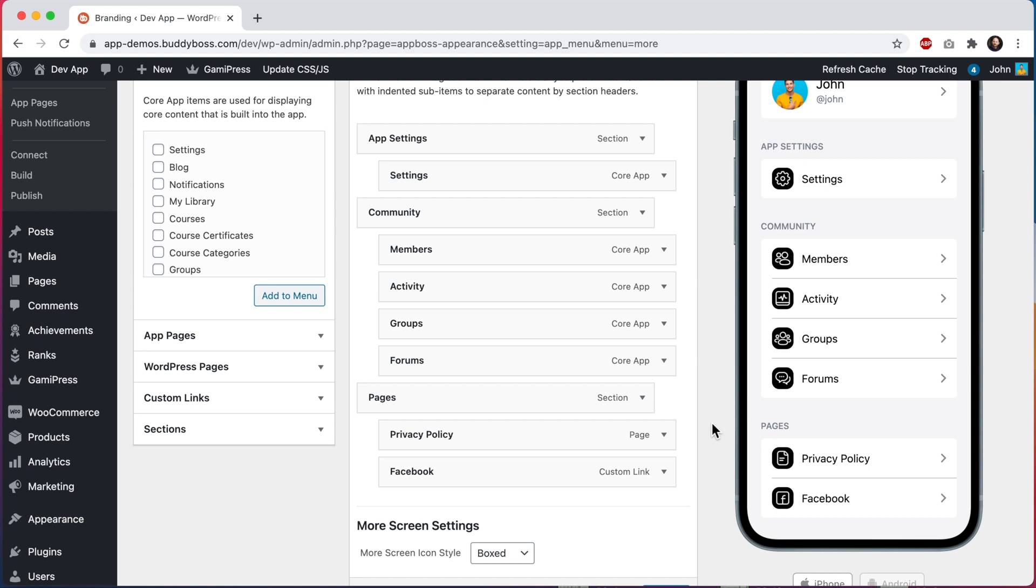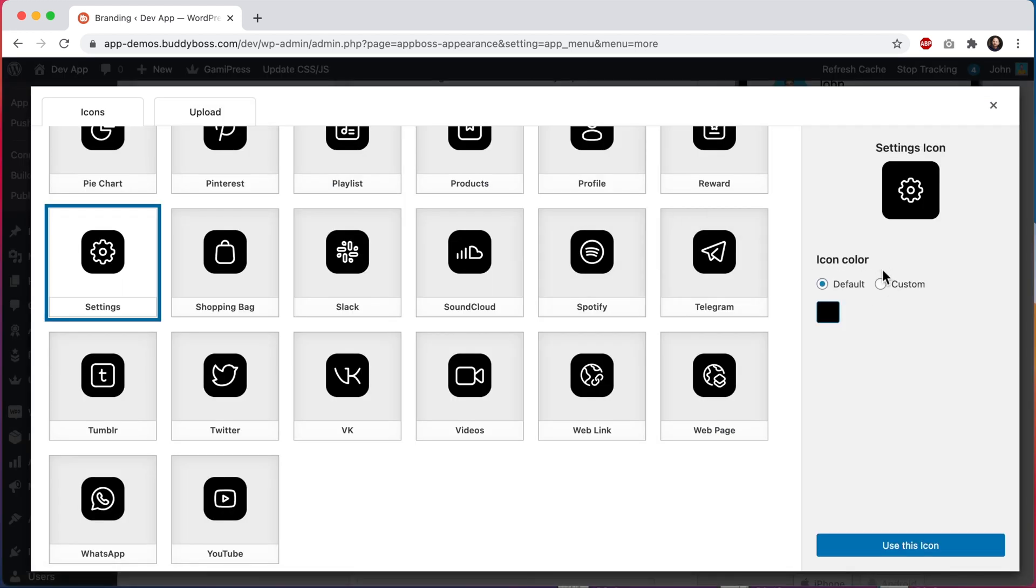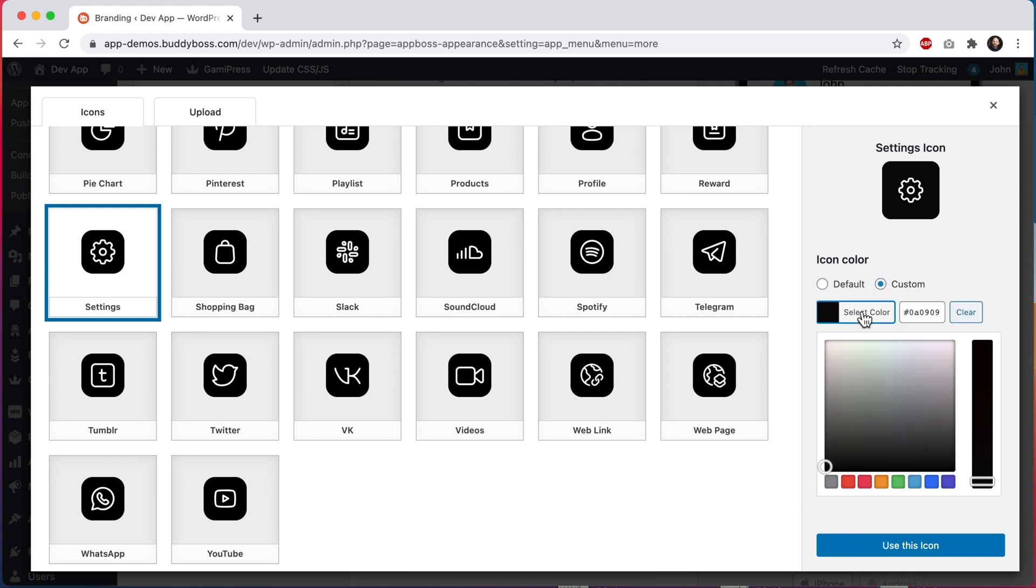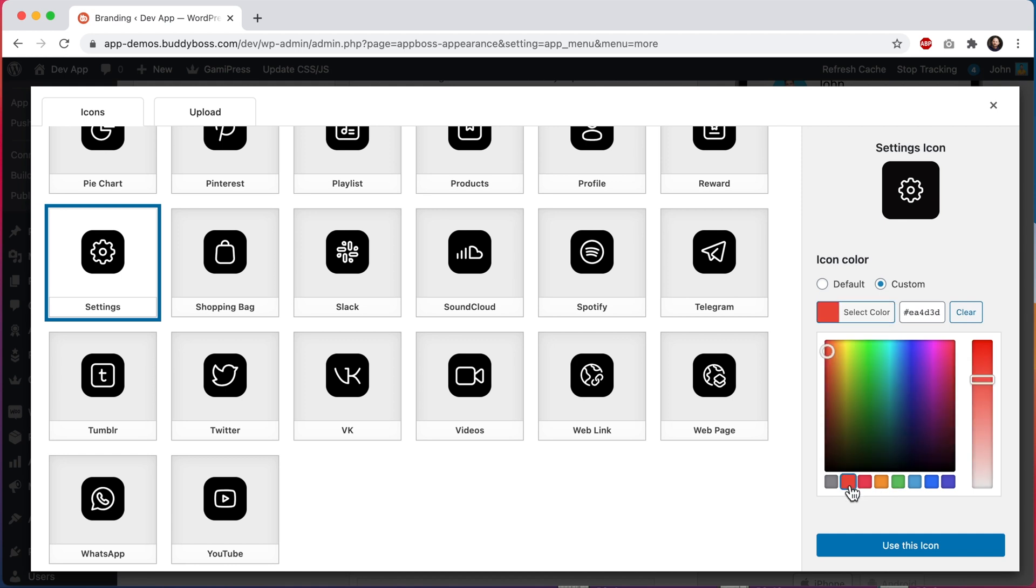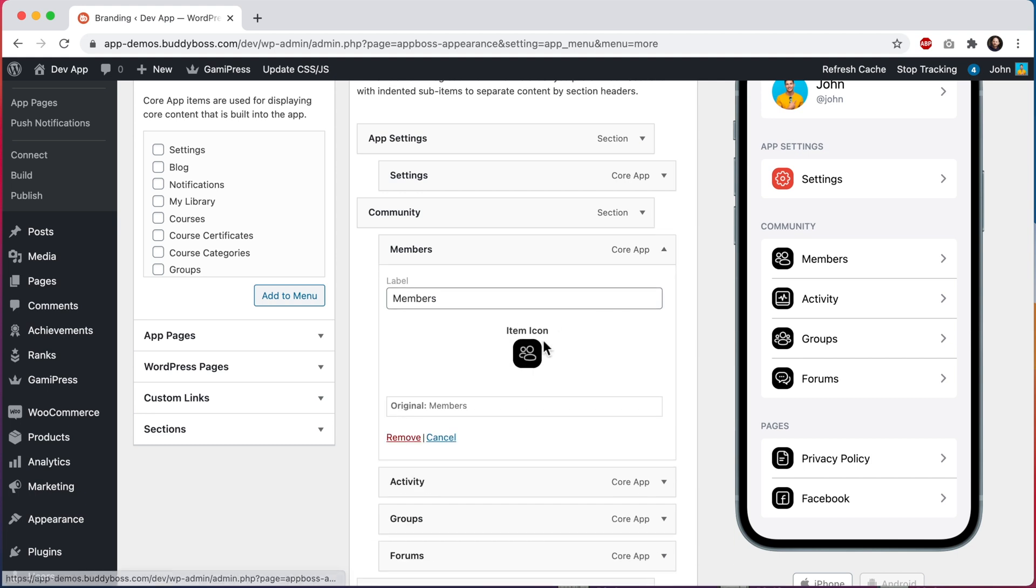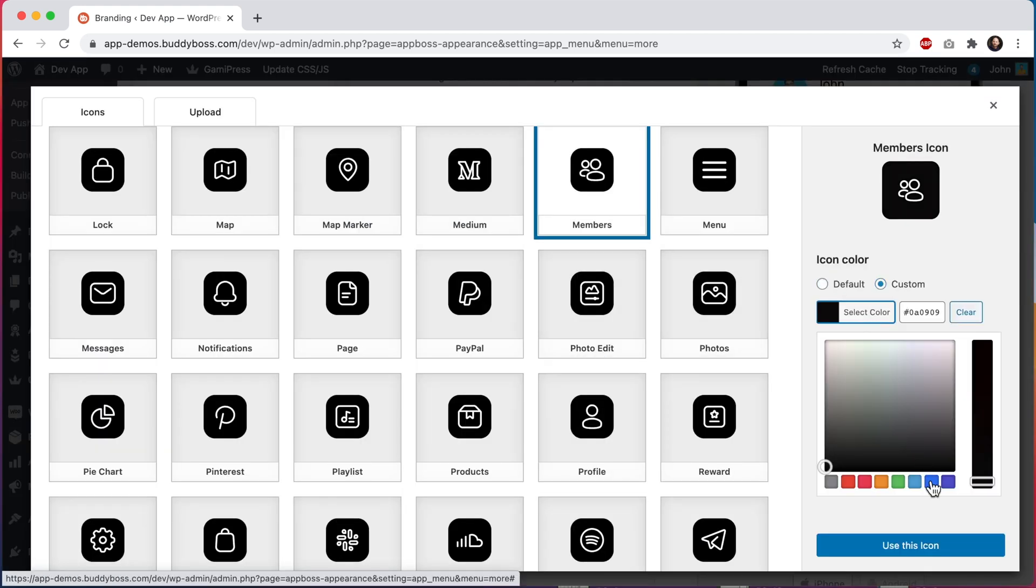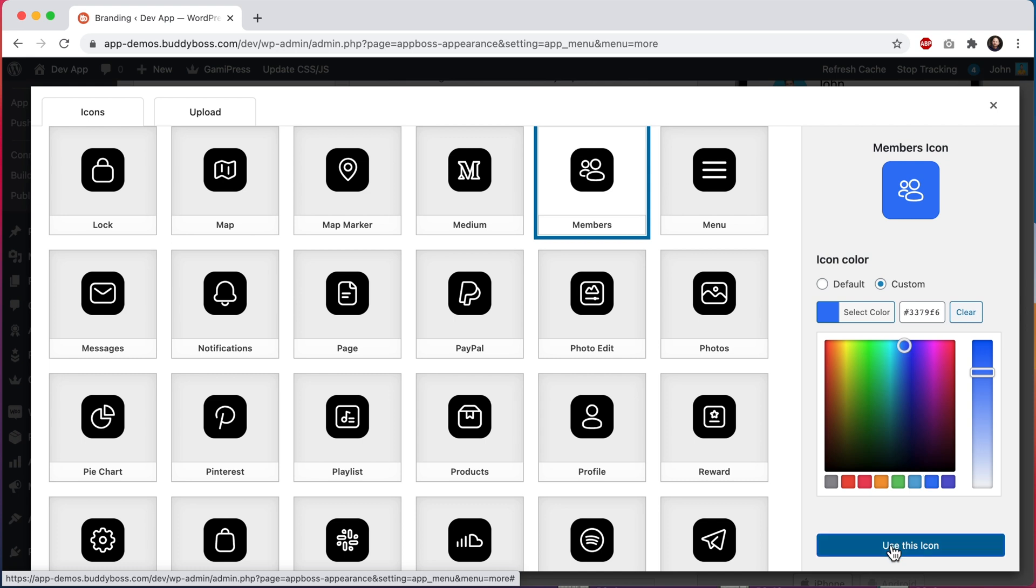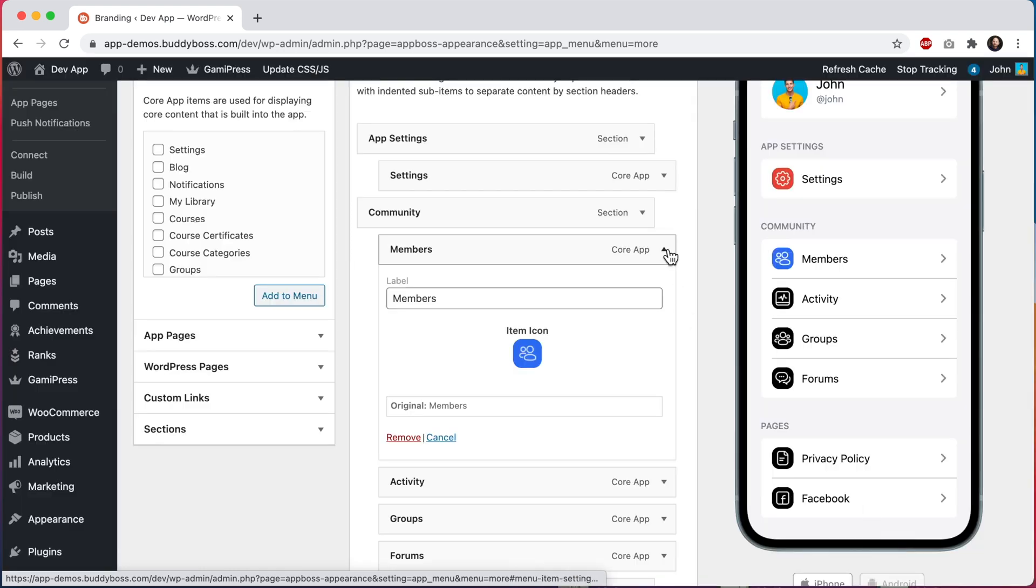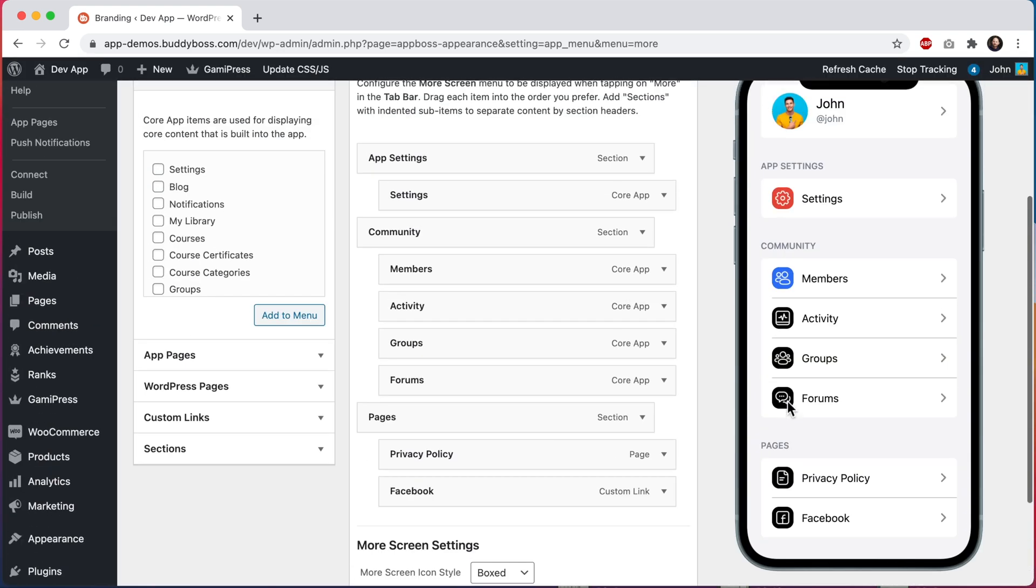Before we go to preview this in our app, let's also change the colors of these menu icons to make it more exciting. In our public app demo, you may have noticed that we're using alternating colors in the more screen icons. You can do the same thing. If I open up a menu icon, I can click here to edit the color. And then I can click on custom and select color. Down here, these are actually the colors that you see in our demo. I'm going to pick this color and I'll click use this icon. And then I'll go to members and give it a different color. And I'll just go one by one and change the rest of these.